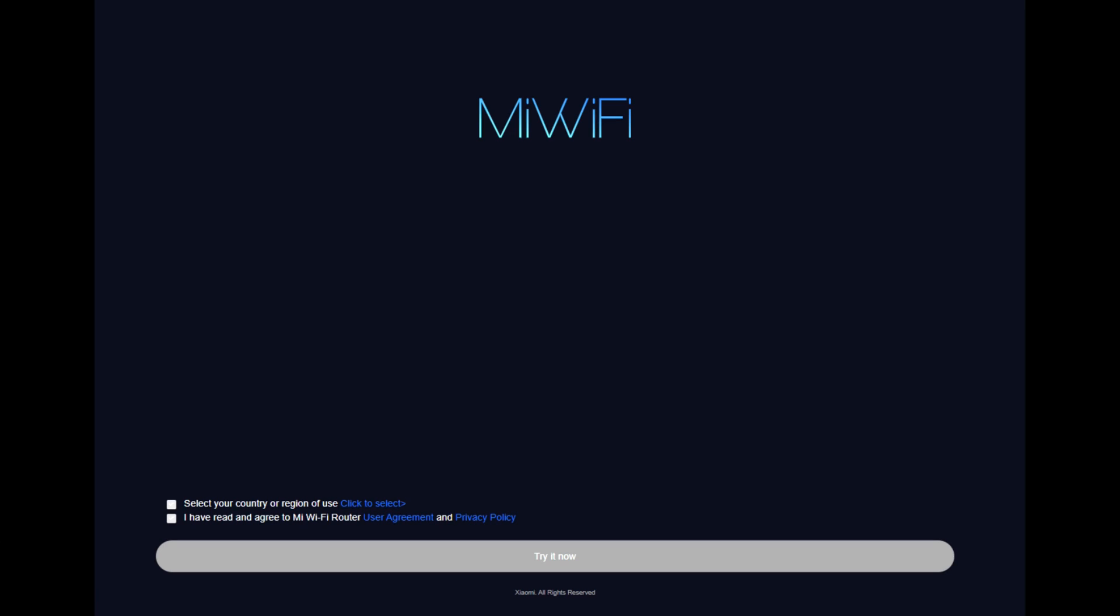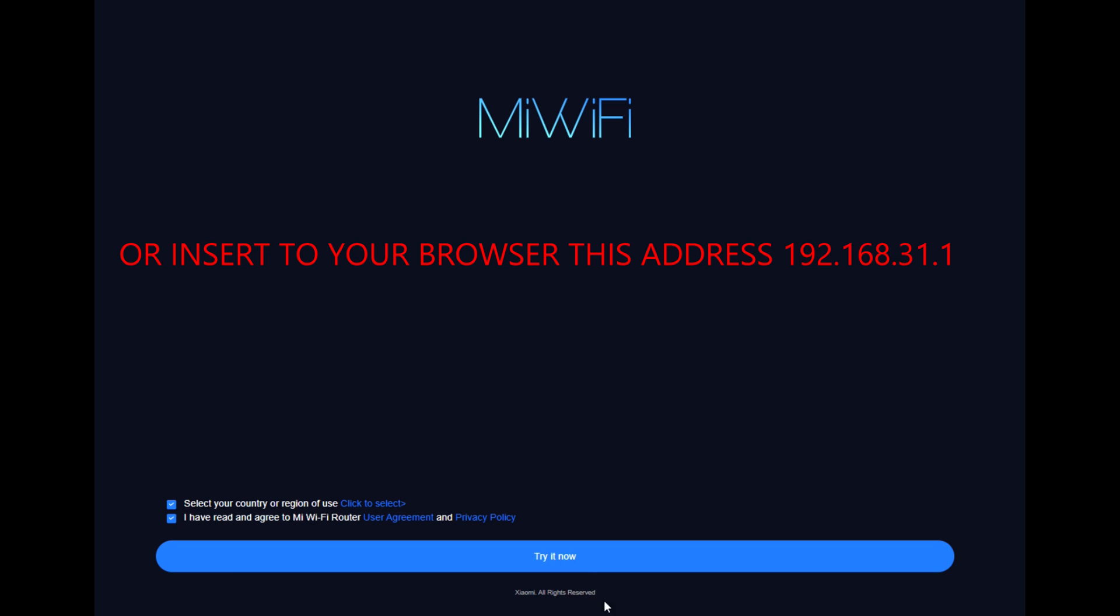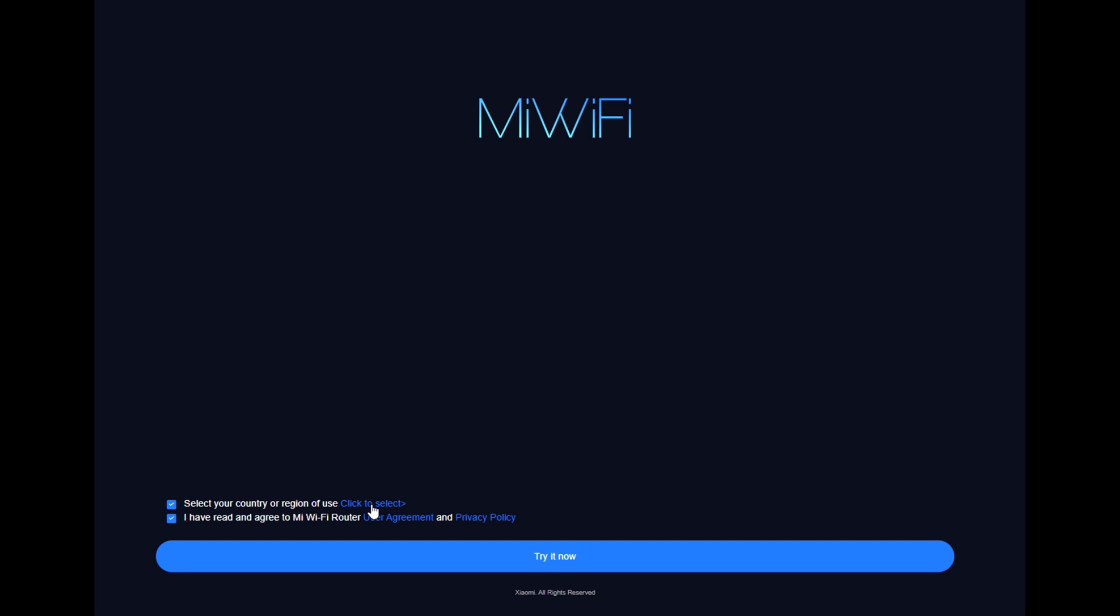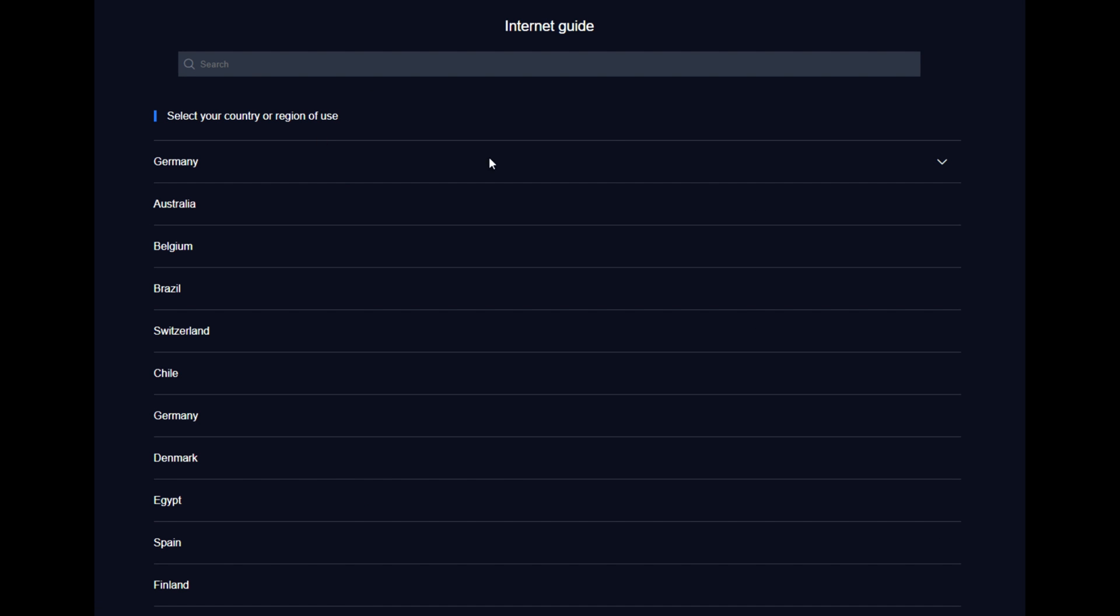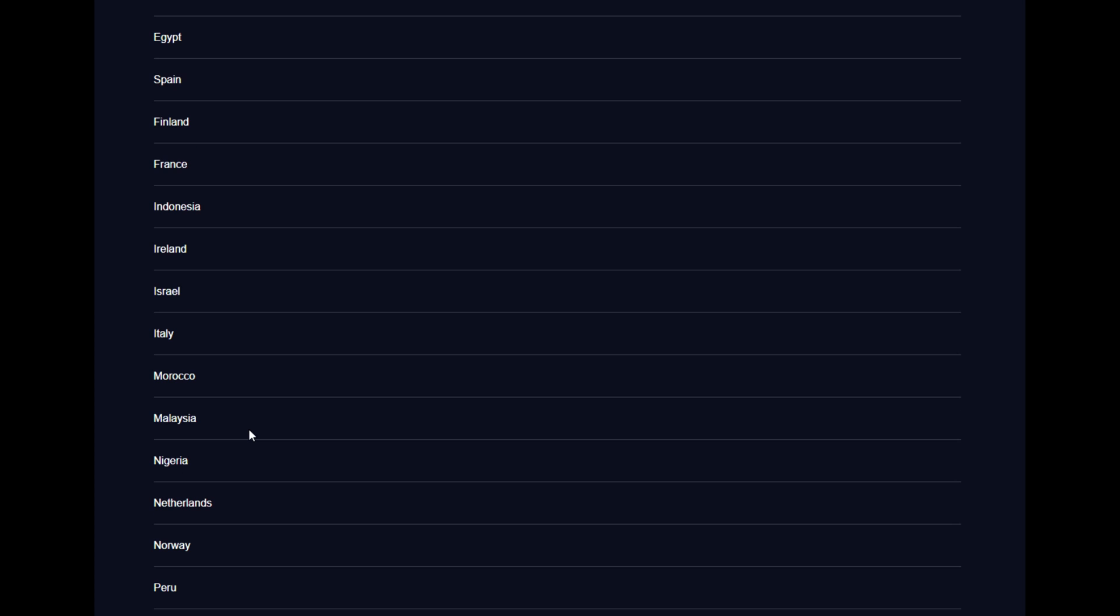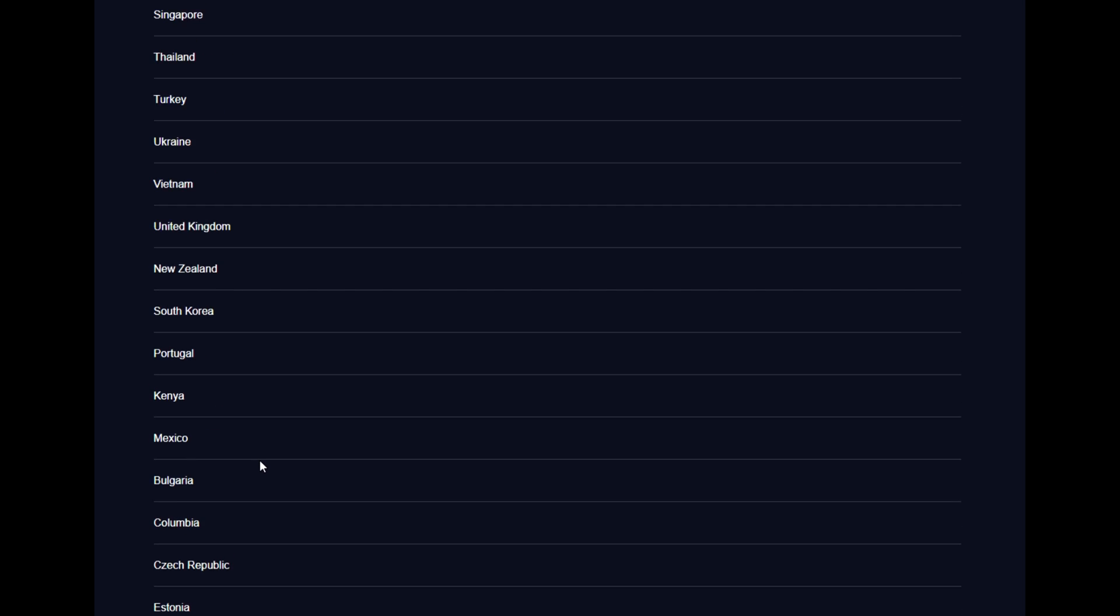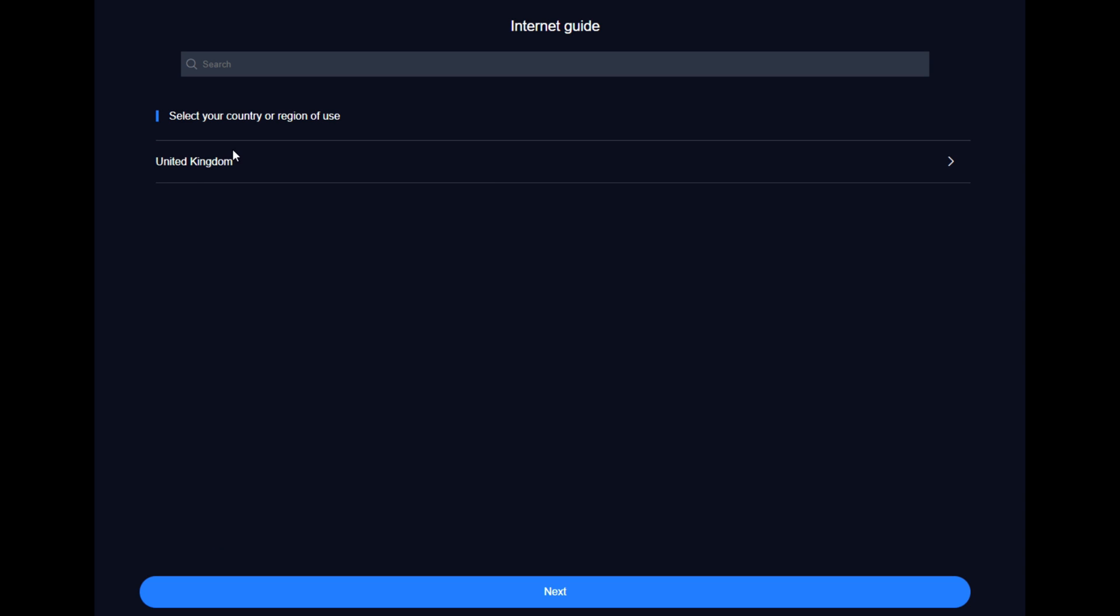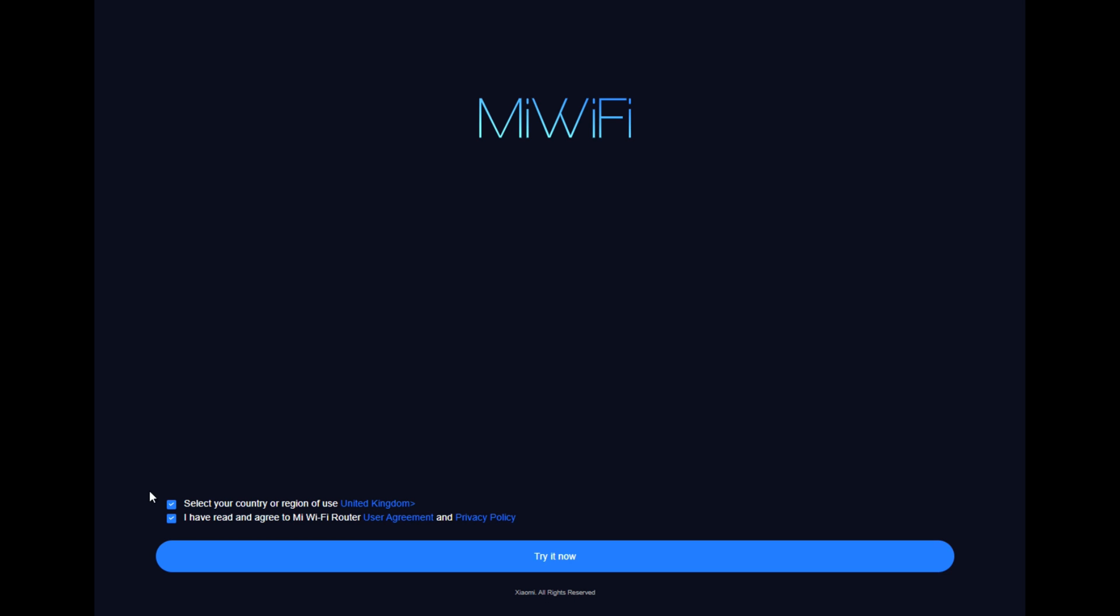Now it's time to set up this router. When you connect your PC or laptop through the Ethernet cable to your router and open your browser, it will pop up this menu. Select your country or region of use. I have read the agreement, okay. Select your country.